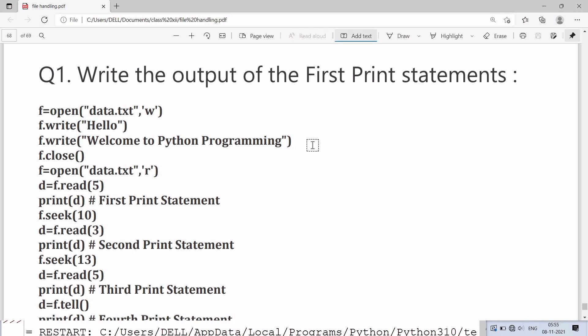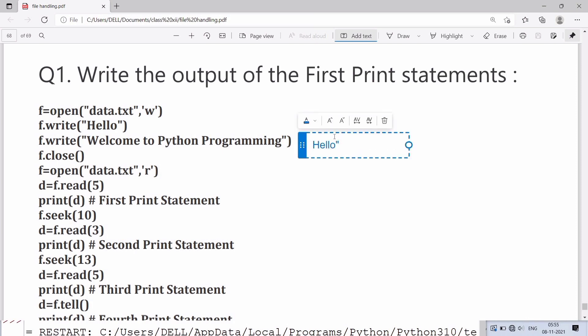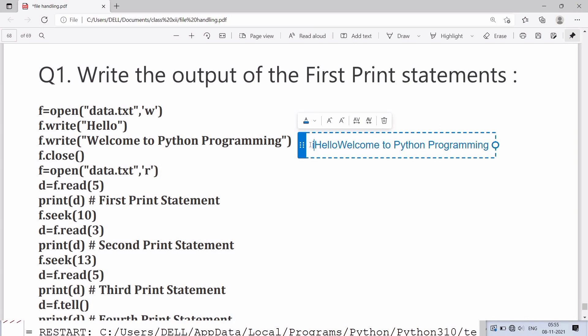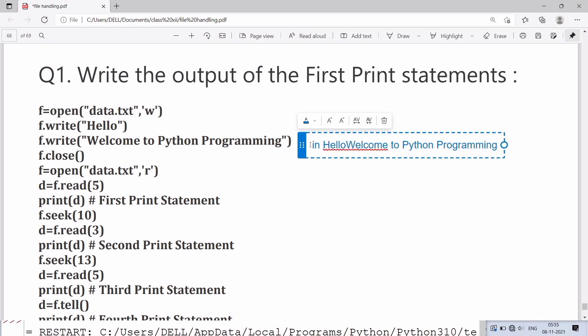In the program we are opening a file data.txt in write mode. Here the file handle is f. We are writing in the file first Hello, then Welcome to Python Programming. Now in data.txt file, Hello Welcome to Python Programming will be there. There will be no space between Hello and Welcome.